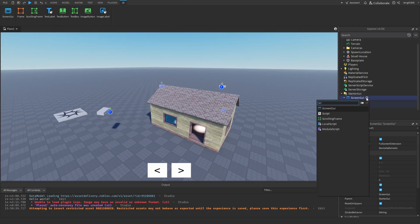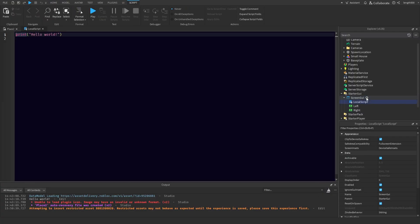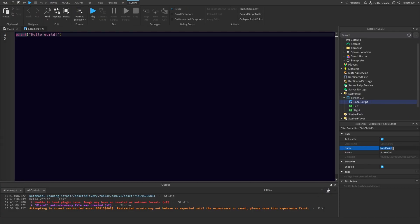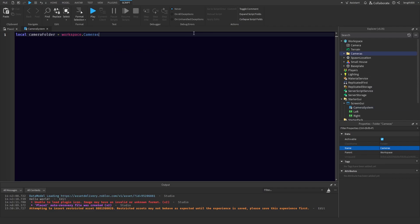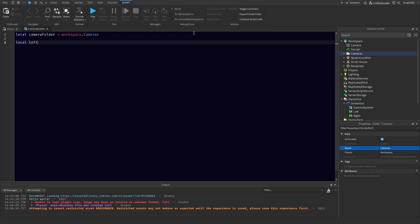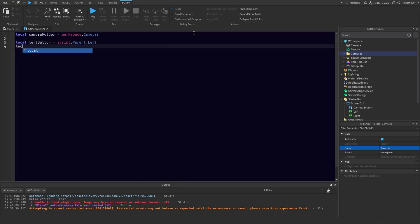Next you're going to want a script — a LocalScript in the ScreenGui. We'll just call this 'camera system'. What we'll want is the camera folder in the workspace: workspace.cameras, so we have all of those. Then we'll want local leftButton — script.Parent.Left — and we'll want the right button too.